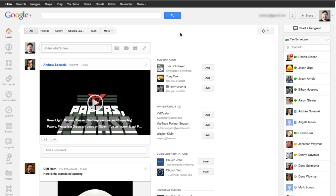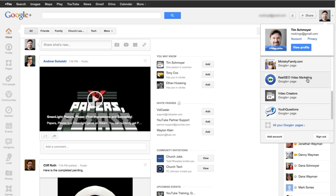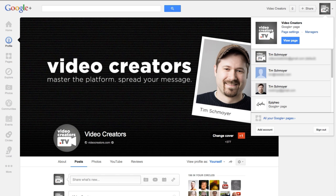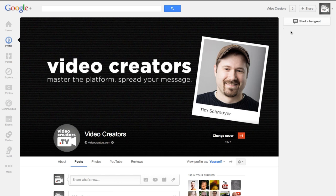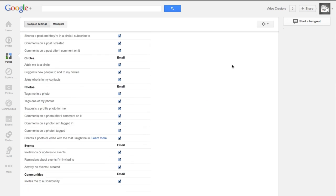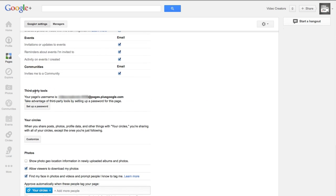Next, go to Google Plus. You actually have to be logged in as the person who is the page owner — not just a manager, but the owner. Click the down arrow, go to your page (in this case, Video Creators), and go to page settings. Scroll down a little until you get to third party tools, and you'll see an address that says your page name, dash, and a number at pages.plusgoogle.com. That's not an actual email address — it's just the address Google uses to keep track of your Google Plus page and what's connected to it.